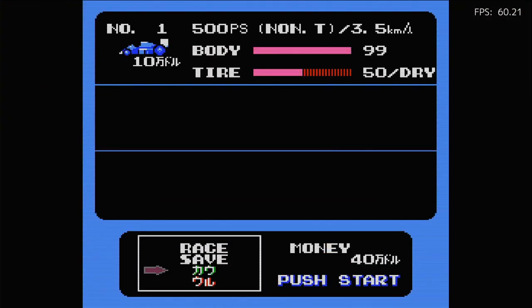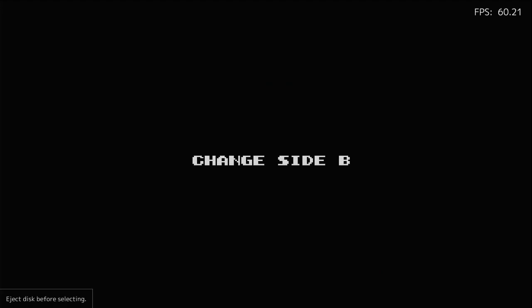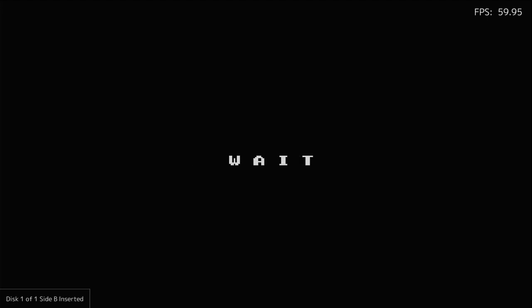And now when we get the 'Change Side B' prompt, we need to push R, then L, then R again. Insert Disk.